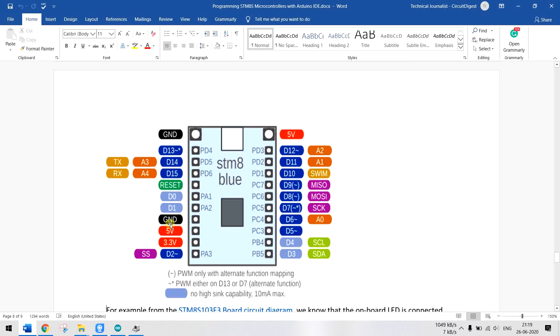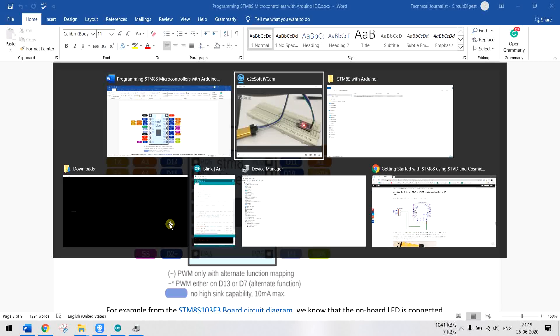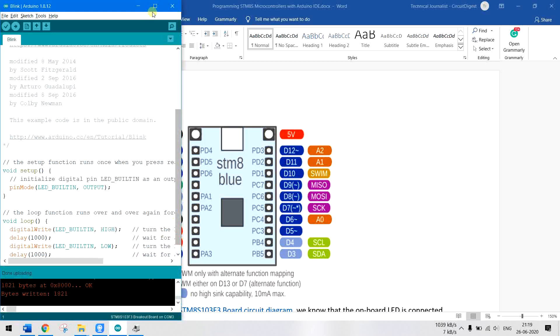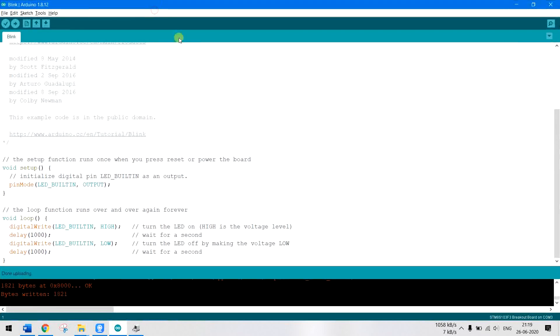And another part is you won't find support for all the existing libraries. The board manager that we just saw is still under development, so it supports only a limited number of programs. Thank you for watching, bye bye.